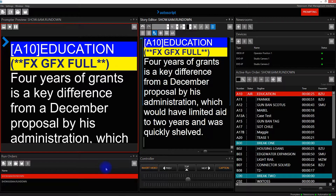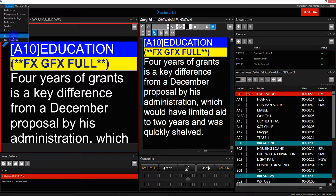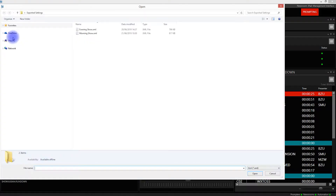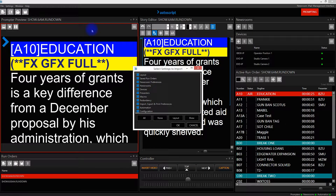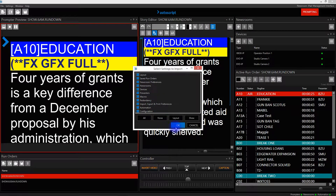Now if I'd like to load a different set of configuration settings, I can click on Settings, then Import Settings. I'm going to load the Evening Show. I get the 'Select Settings to Import' window — I'll leave this as the default of 'All' and click OK.